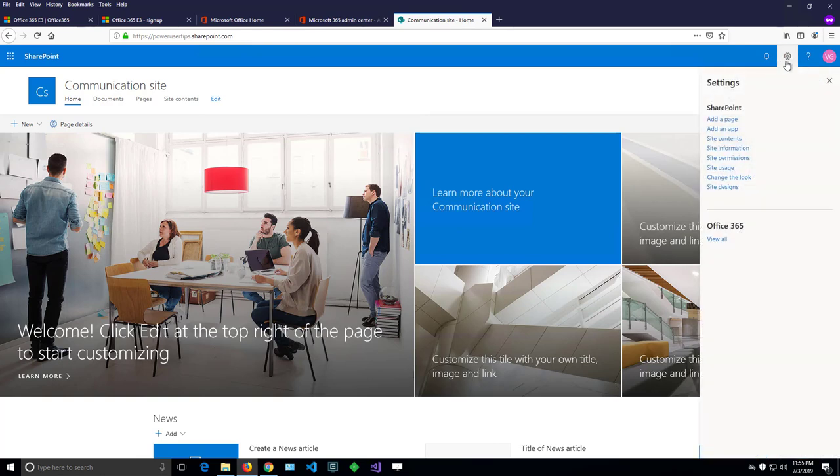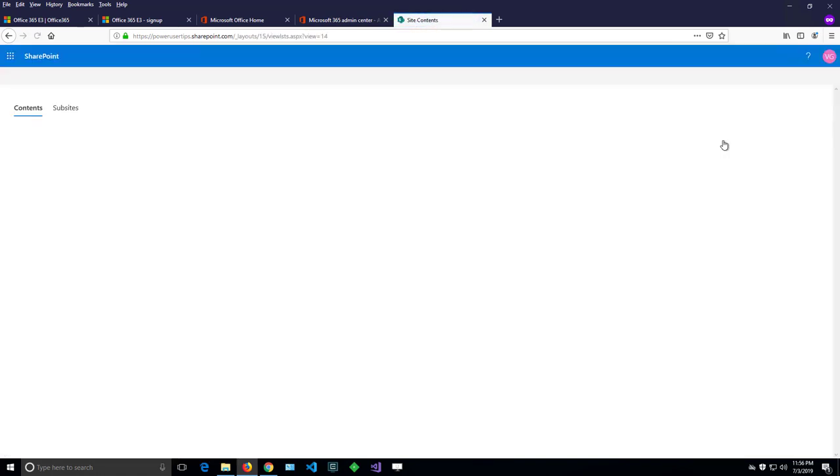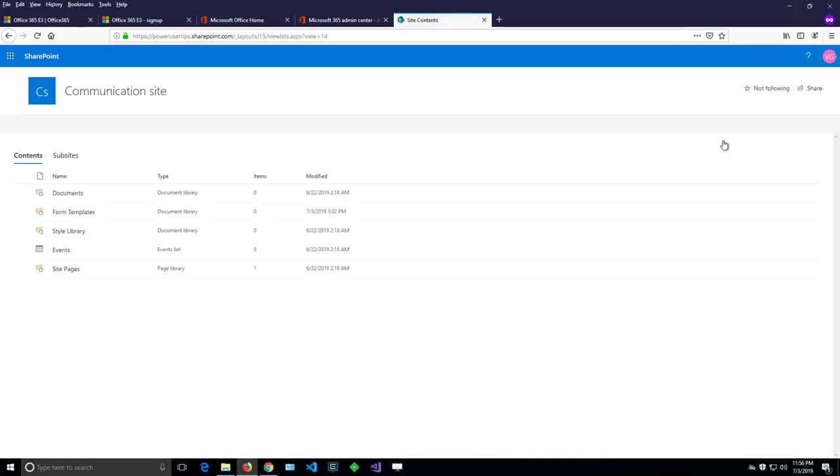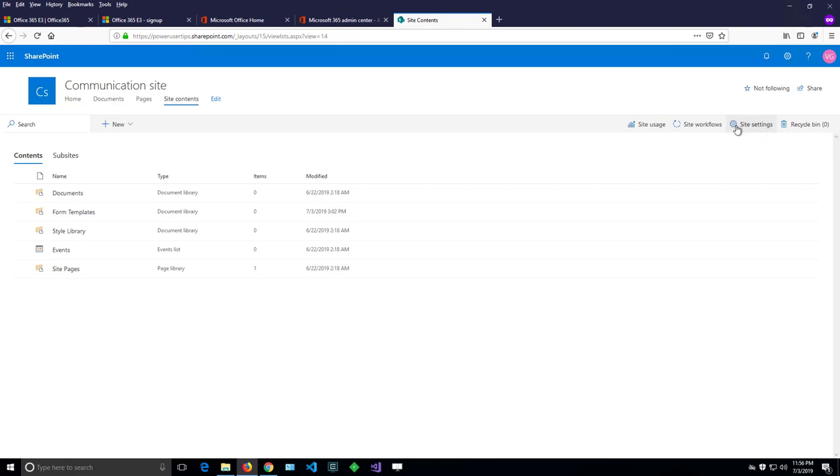I'll click on that gearbox here and I'll go to site contents. Then on the site contents page, there will be another button here and it says site settings. If you're a site owner,